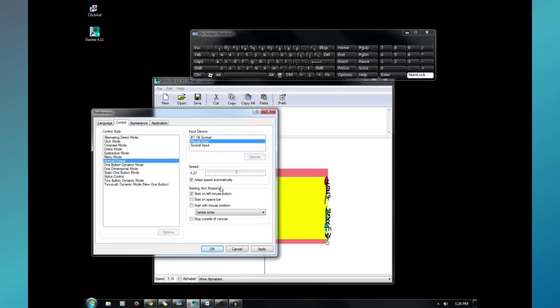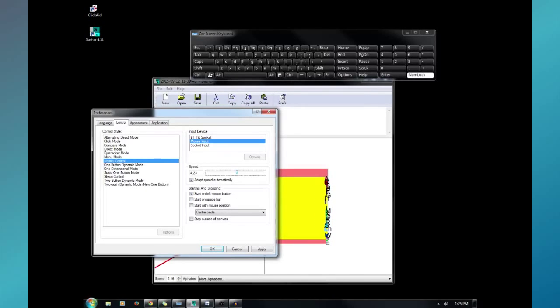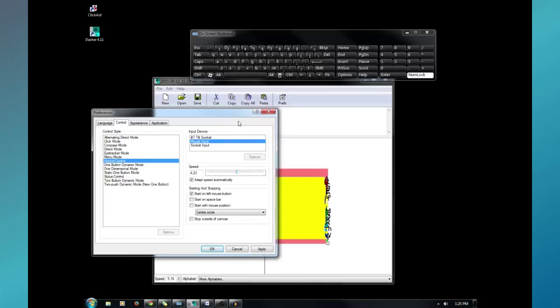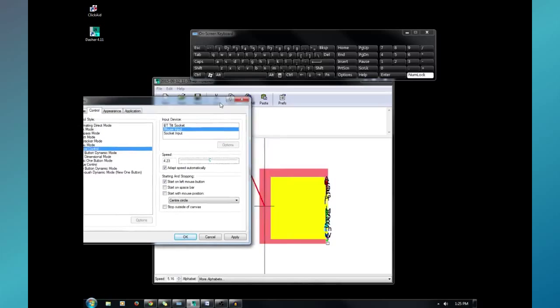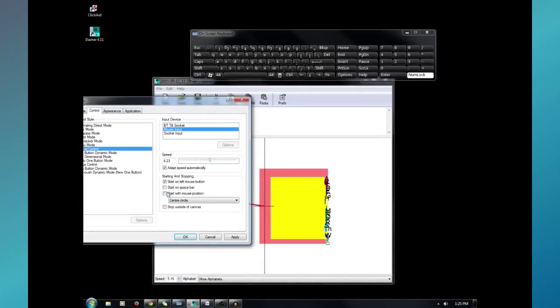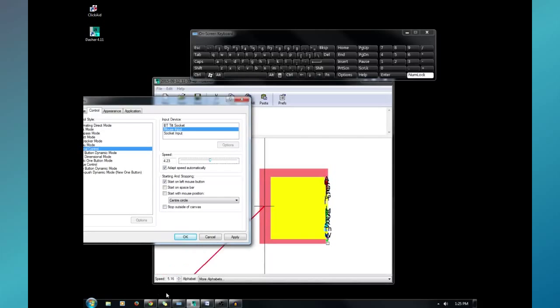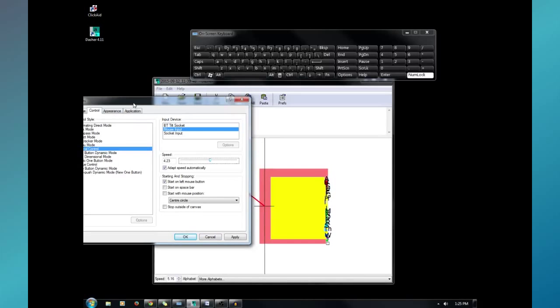Starting and stopping the text. You can have it work with your left mouse button, spacebar, the mouse position. Like if you put it right on the crosshairs. That will trigger starting and stopping. You can make it stop typing if you leave the area. So, lots of choices there.